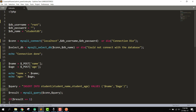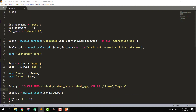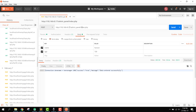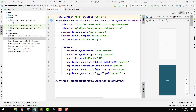In Postman, open the admin panel index.php file, select Body, and choose form-data. Add the name and age fields. After clicking Send, we can see 'connection done' and the JSON response is returned. We can now receive this JSON response in our Android app and work with it.